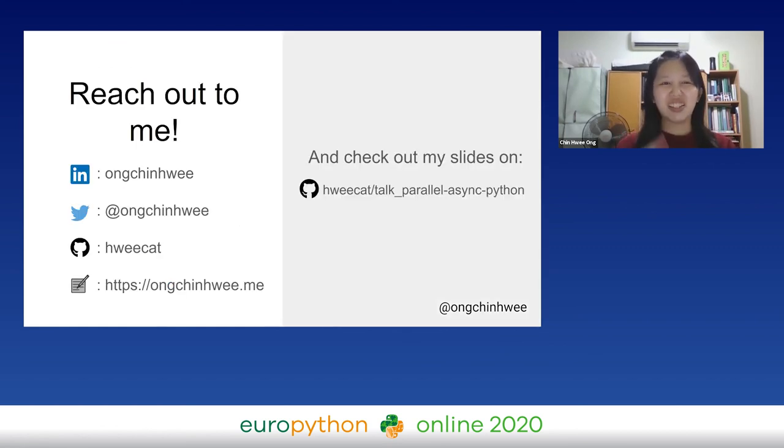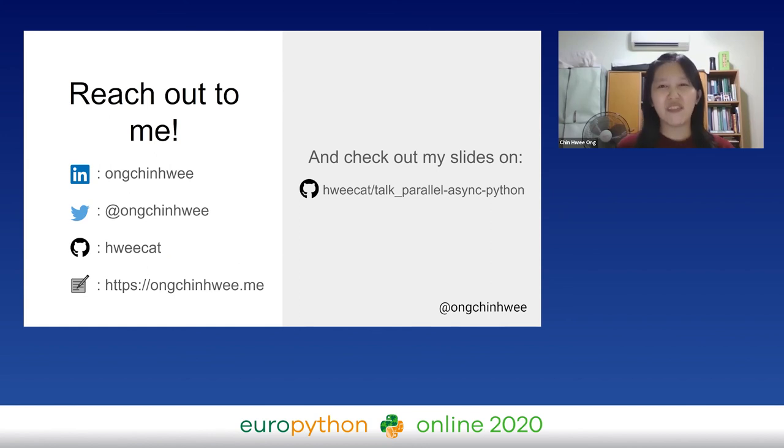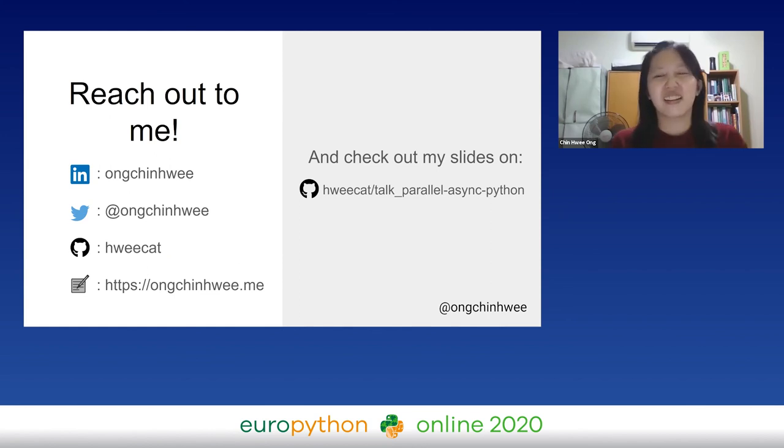Reach out to me at all these social media platforms, and you can check out my slides at this GitHub repo.